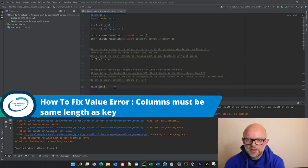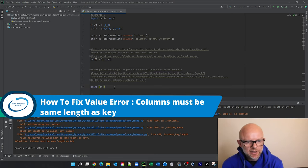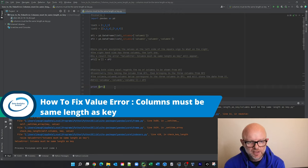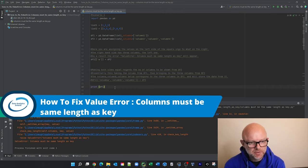Welcome back everybody, Joe here again. Today we're going to talk about another Python error you might come across when you're doing a data analytics project.